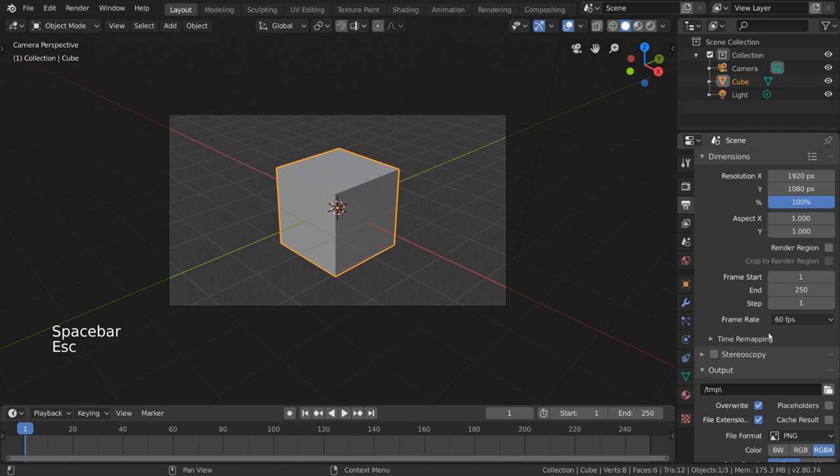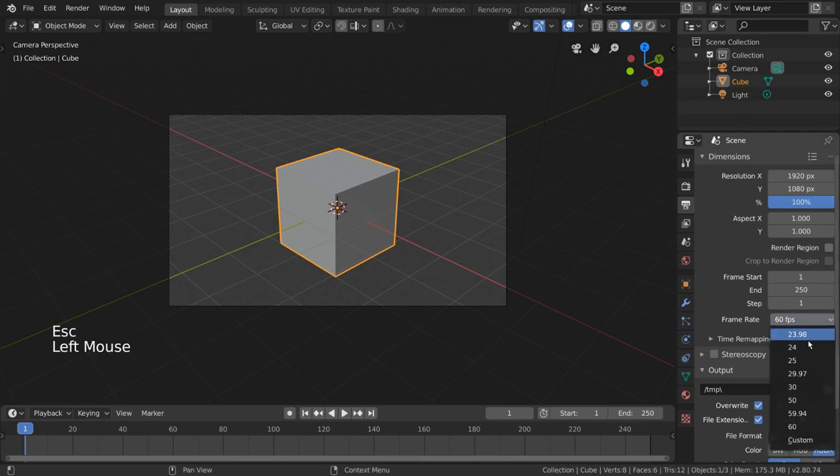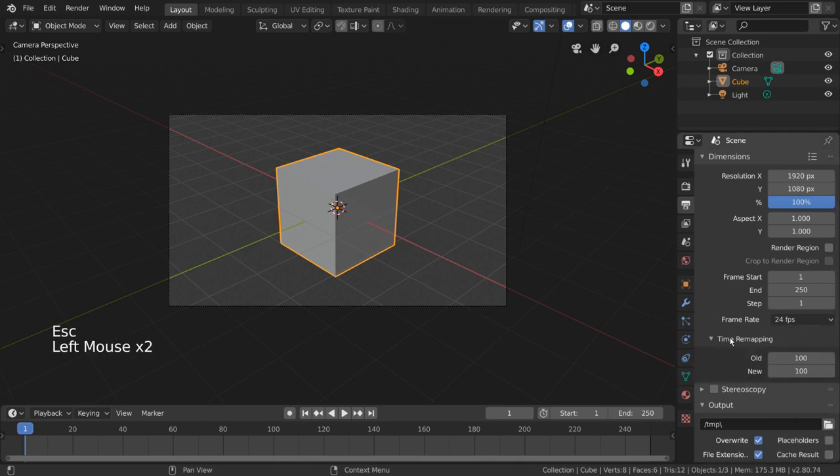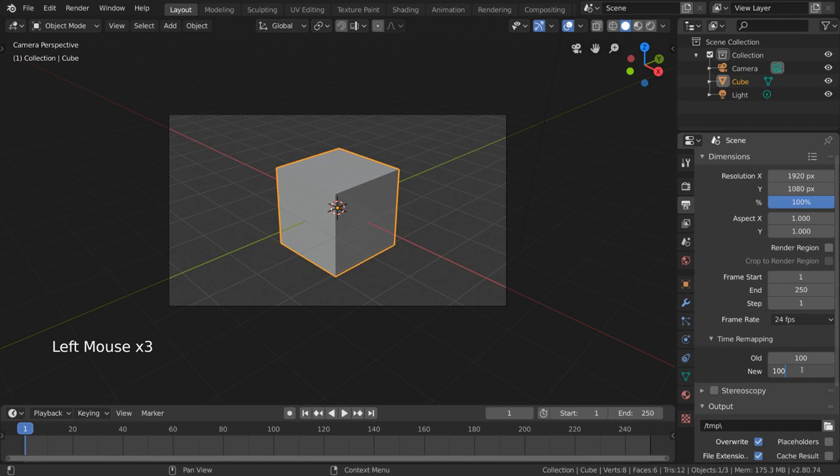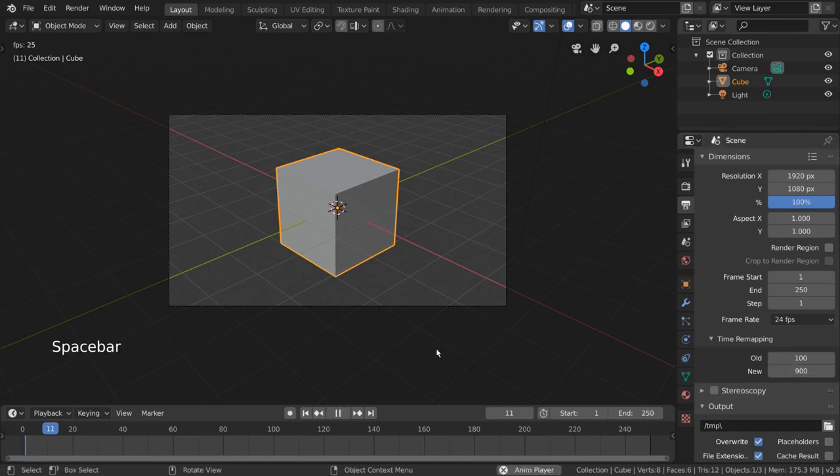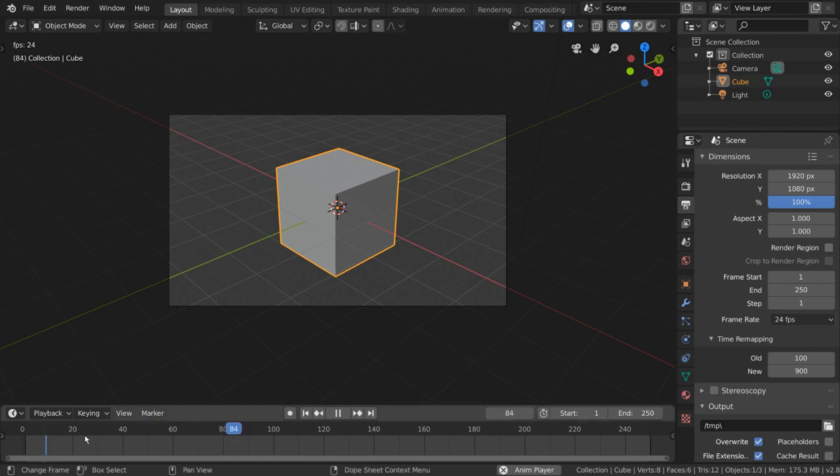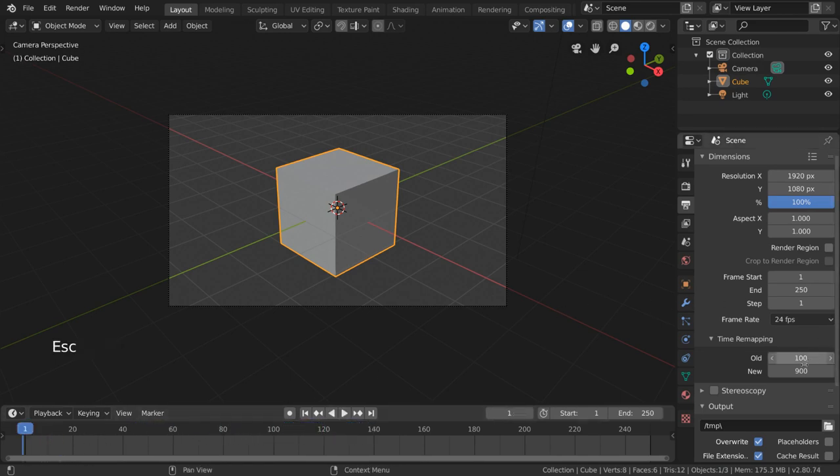Time remapping is a setting that will help you very quickly retime your animation to be faster or slower, stretching or squashing the existing keyframes based on the ratio you provide. Time remapping is not very commonly used, but can be used to quickly retime your animation to be faster or slower at render.